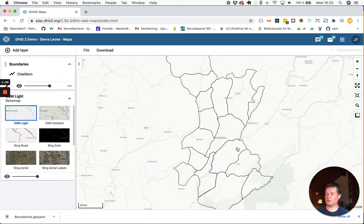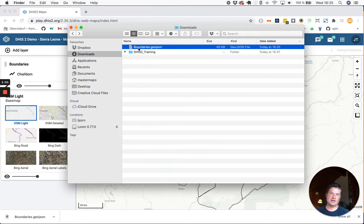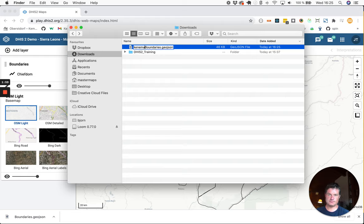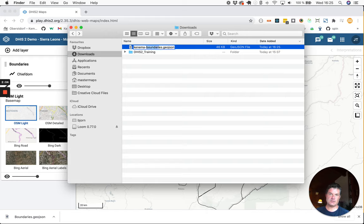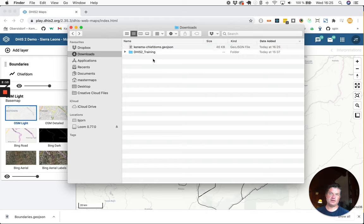So if you go to your download folder, you should see the file. I recommend to rename it so you know where the boundaries are from. So I will call this Kenima, and then instead of boundaries I will say chiefdoms. And then I will add the file to my training folder.